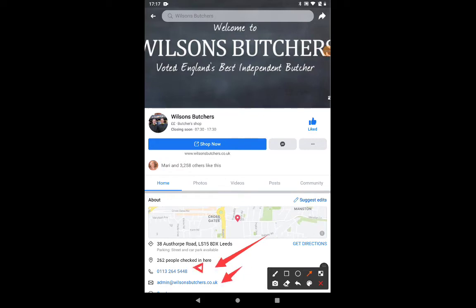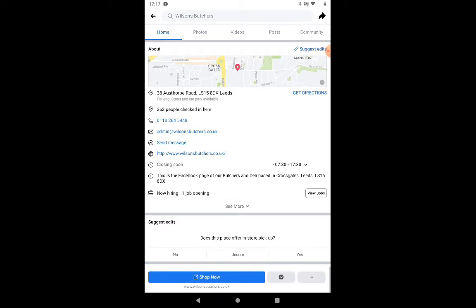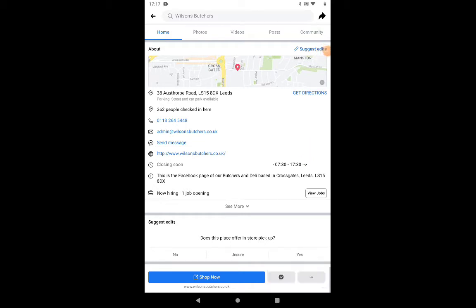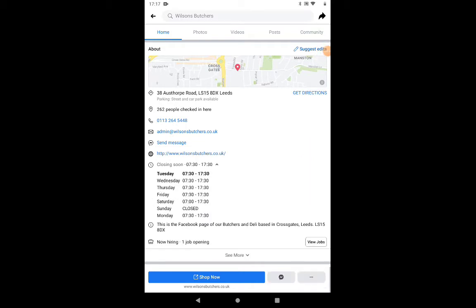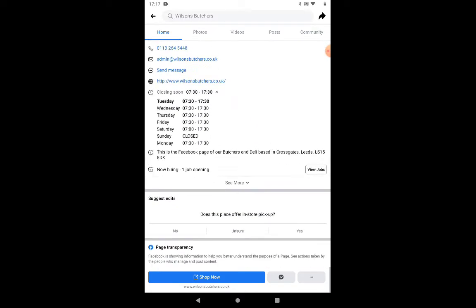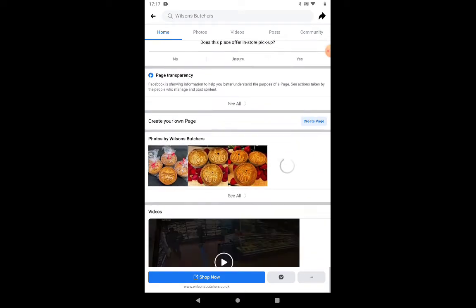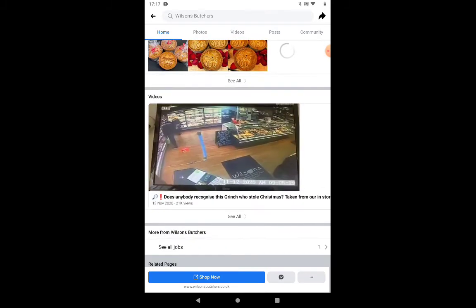Under the About section you've got emails, telephone numbers, maps of where they are, and you can see the closing times. It's almost like a mini website really. If I tap on the arrow it tells me all the times they're open and closed. Just keep going down and you see all the photographs.